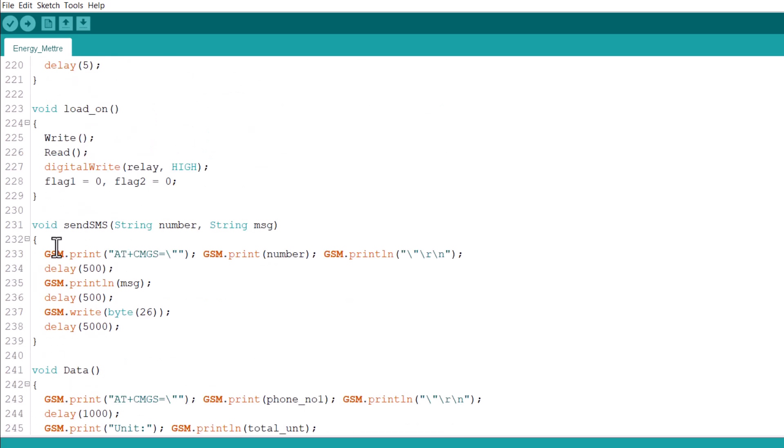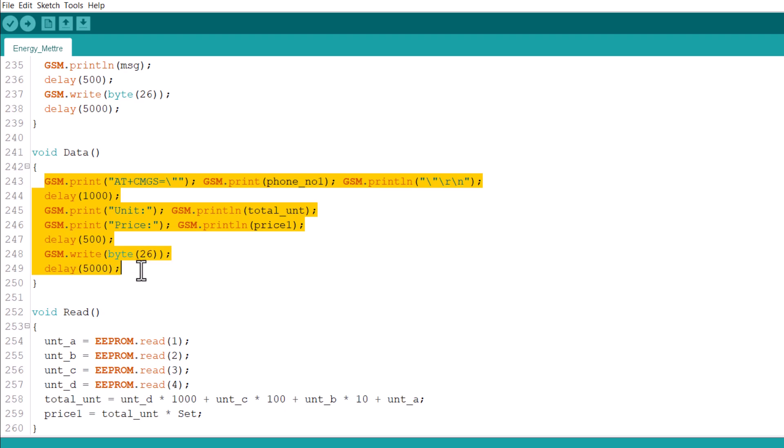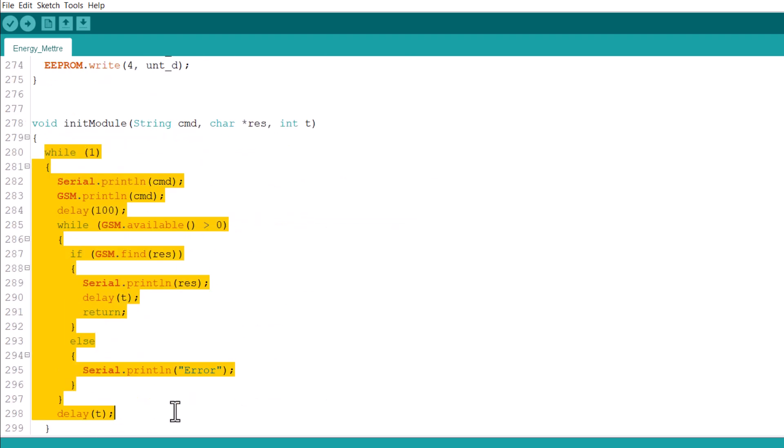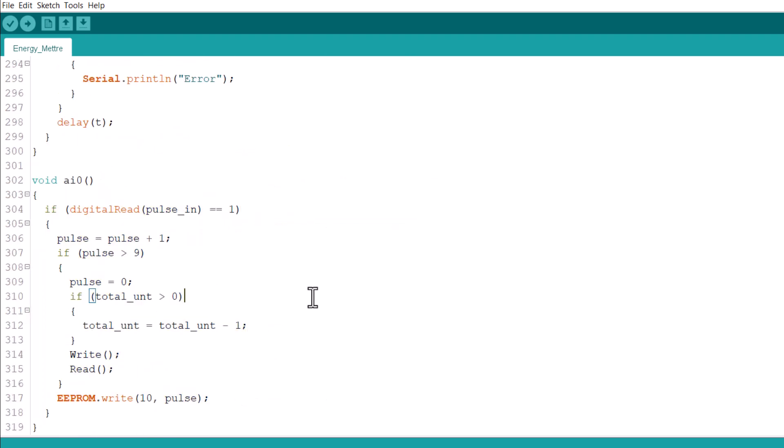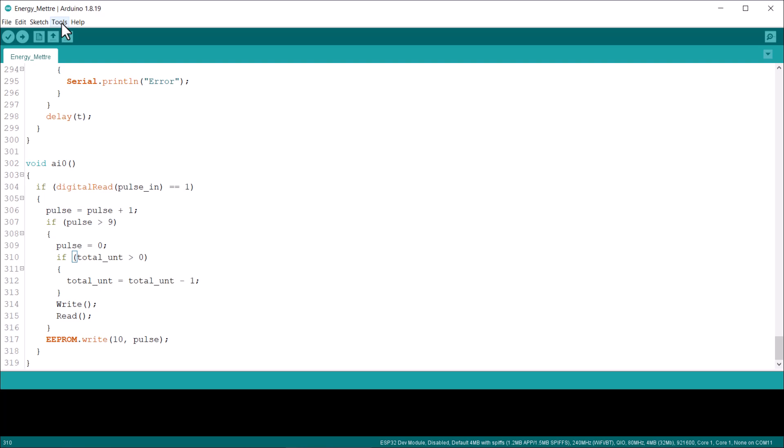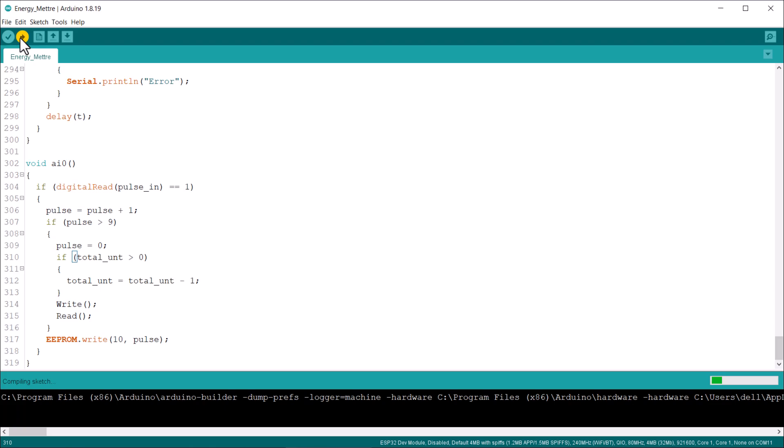Alright, it's time to upload the code now. For this, from the tools menu, select the Arduino Uno board, select the COM port and then finally hit the upload button to upload the code. Once the code uploading is done, you can start testing the project.